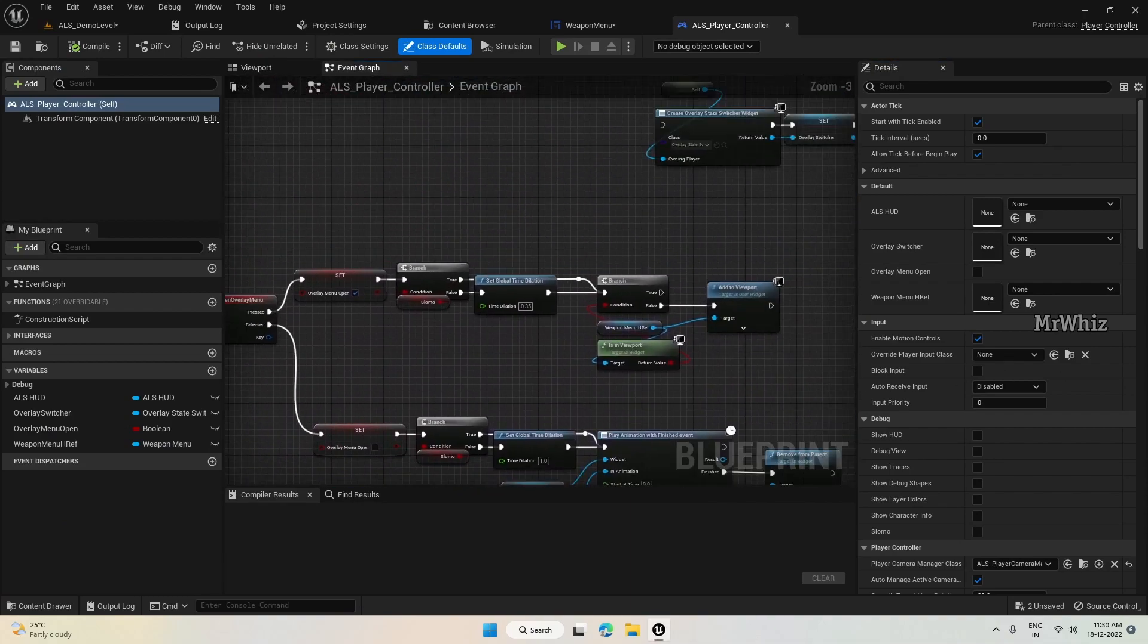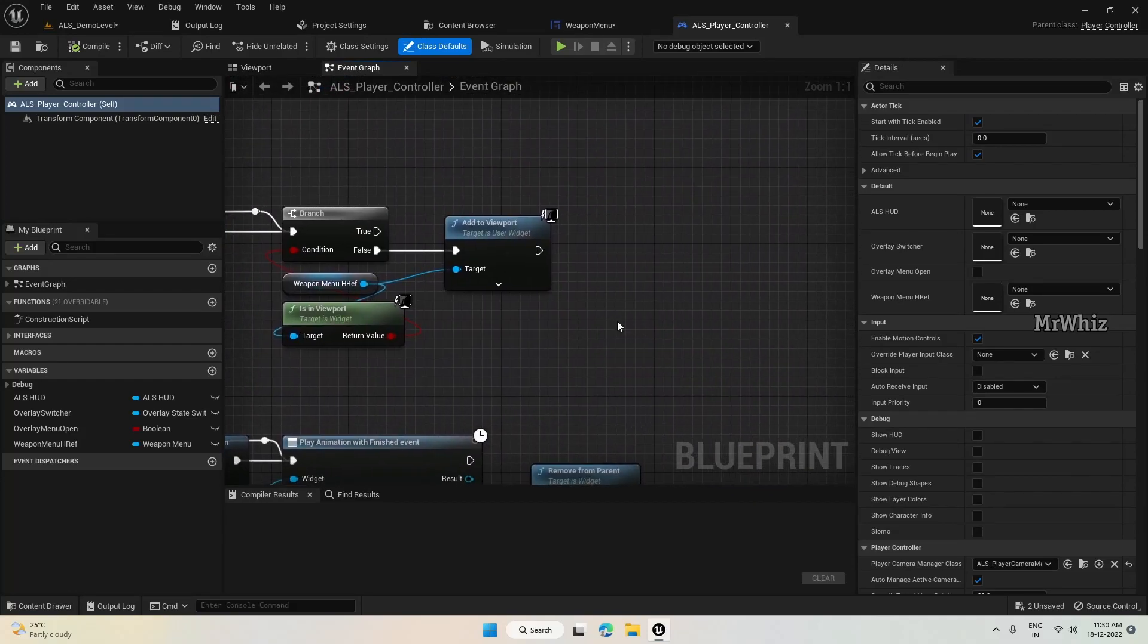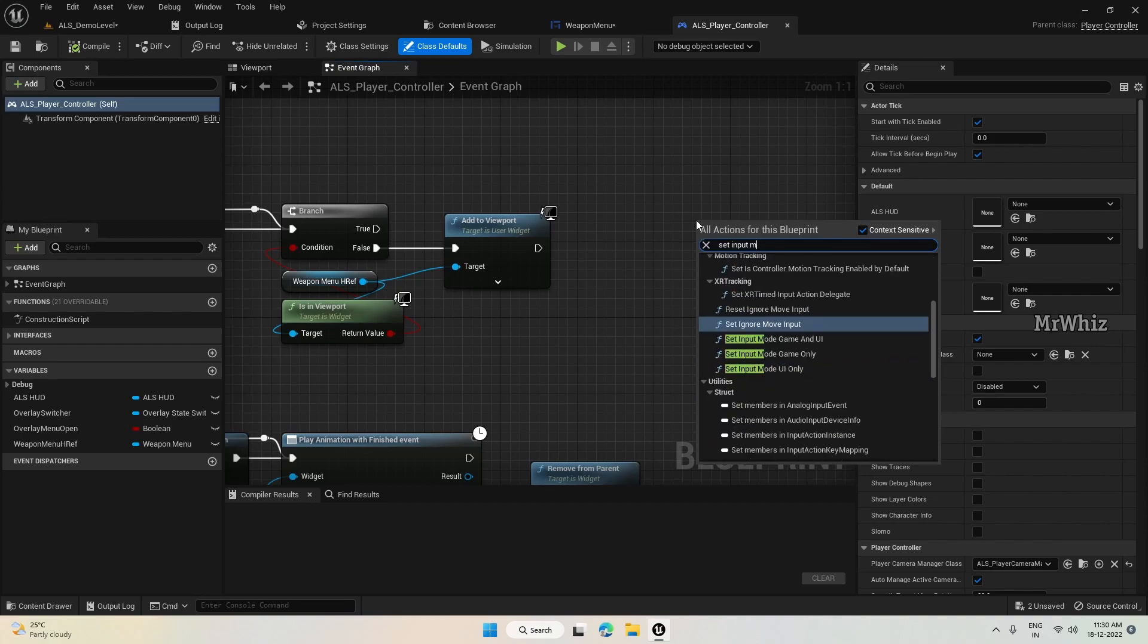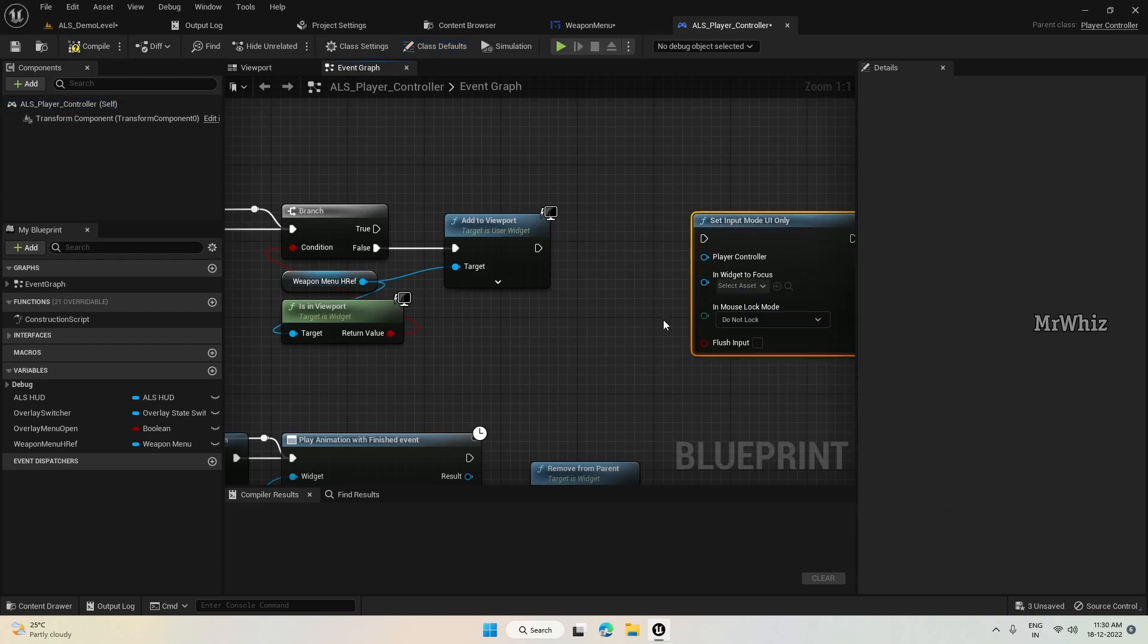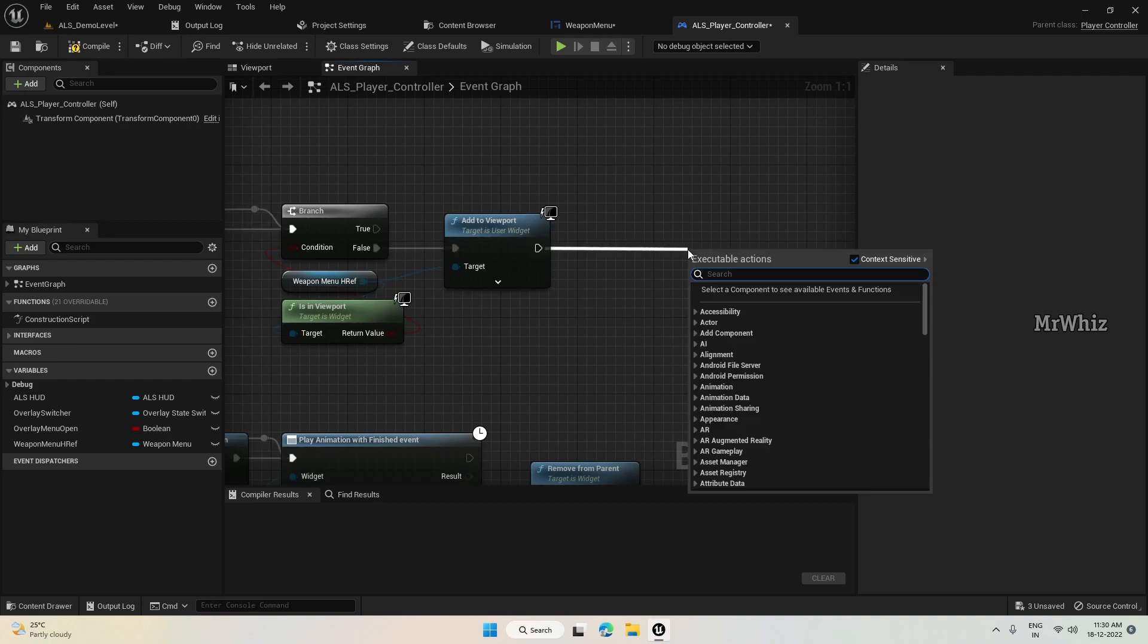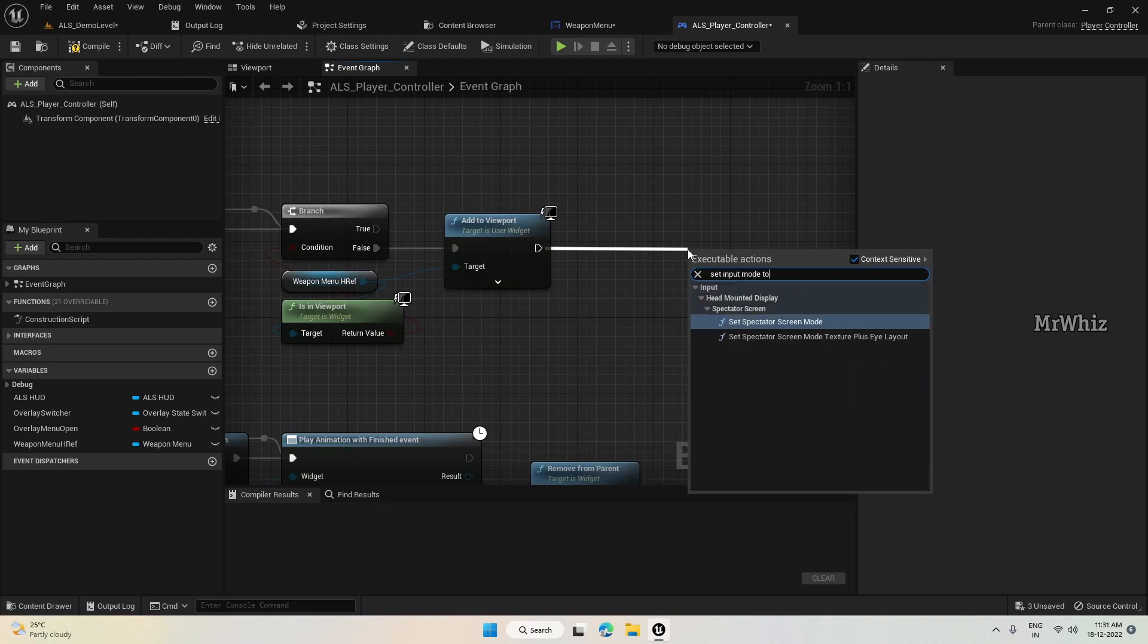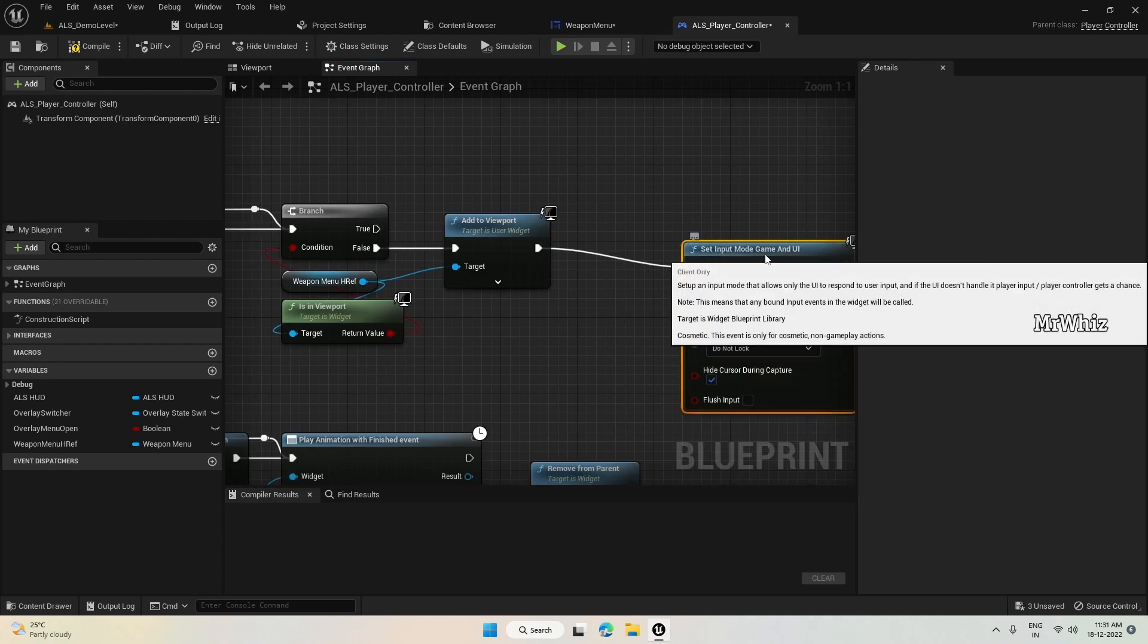Come here. After you add to viewport, we have to set input mode to - we can still have the control of moving the character, so better input mode to game and UI. And for player controller, set as self.